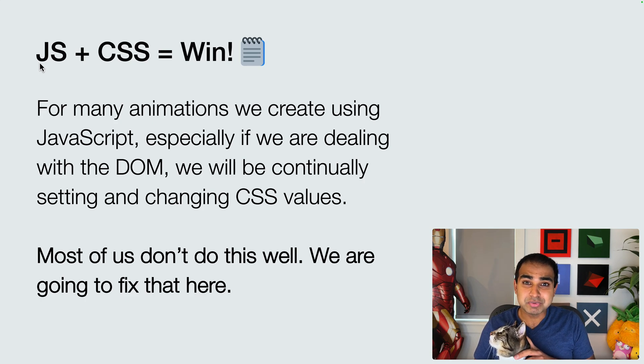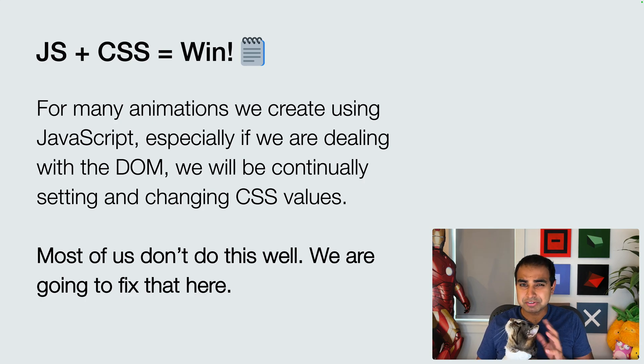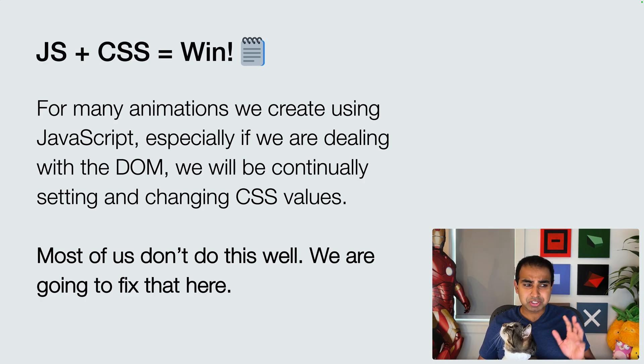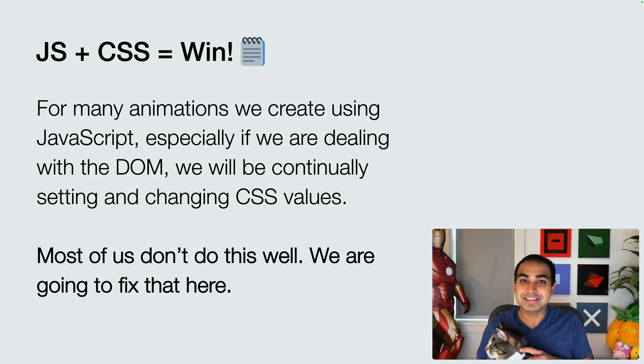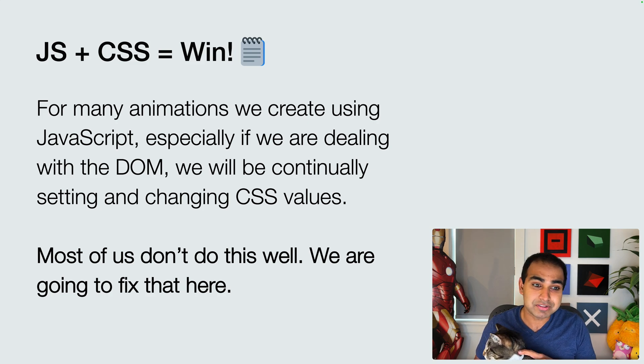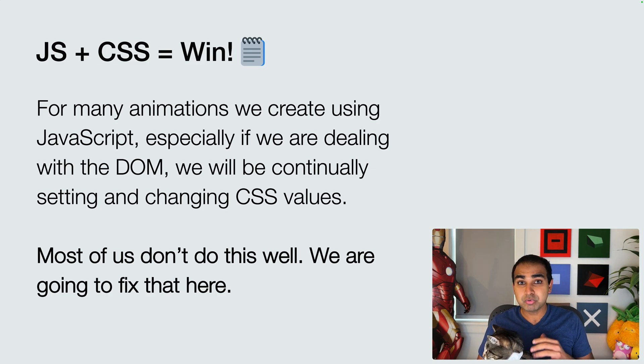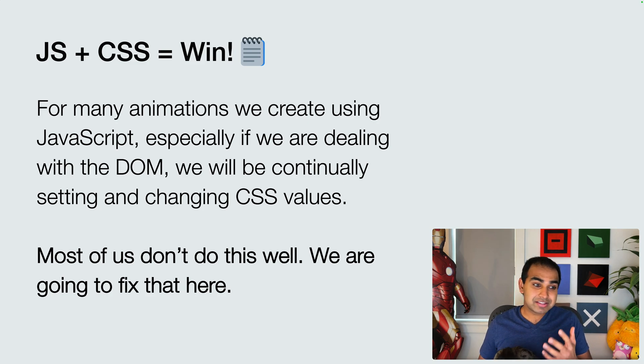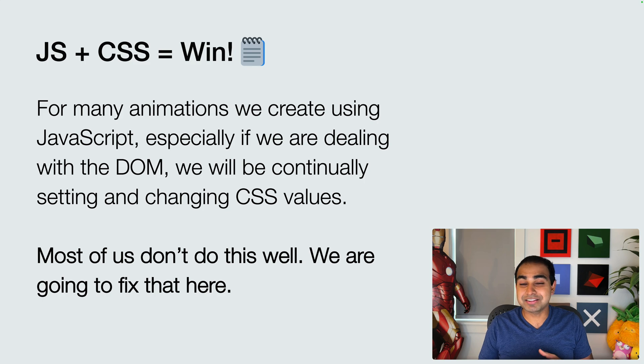For many animations we create using JavaScript, especially if we're dealing with the DOM, in other words it's not a canvas-based animation, we'll be continuously setting and changing CSS values.